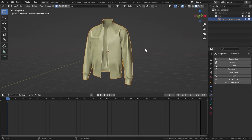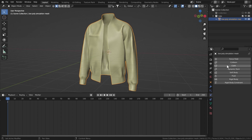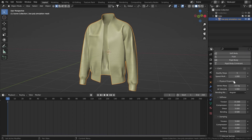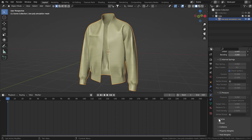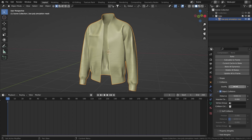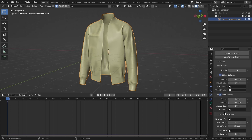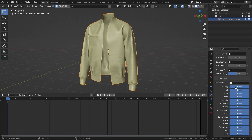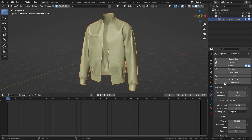Let's go to the physics tab and give it a cloth simulation. The default settings are fine. Come down to collisions, set quality to 3, and the distance to 0.003. Copy that value, hover over self-collisions, enable it, and paste the value — also 0.003 meters. Scroll down and turn off gravity by setting it to zero.